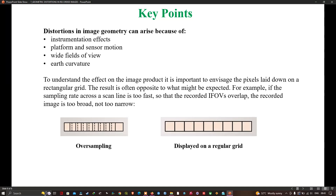In this video we have discussed geometric distortions in recorded remote sensing images. Thanks for watching — please subscribe to our channel and give us a like.